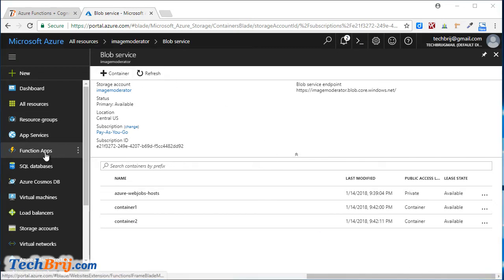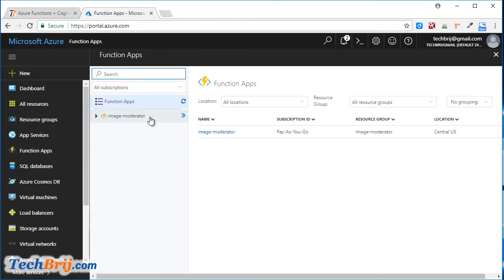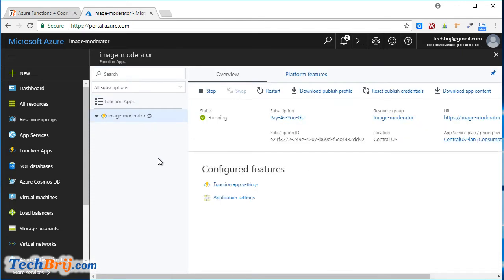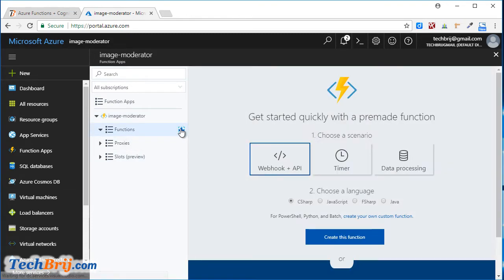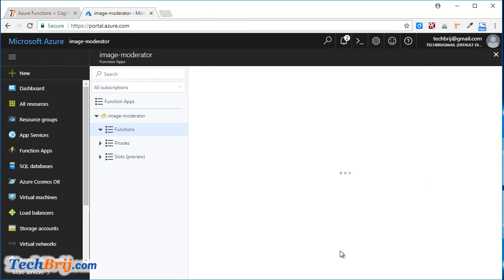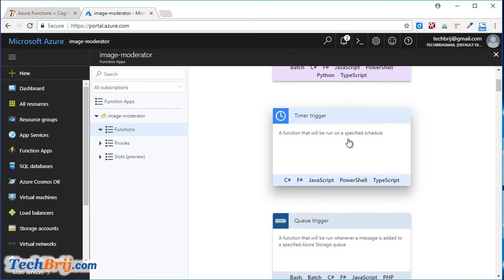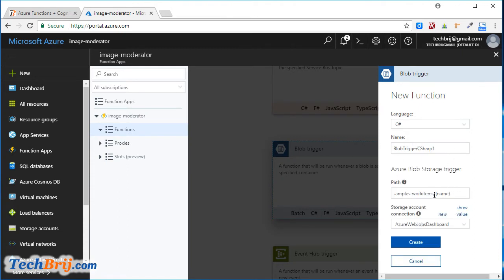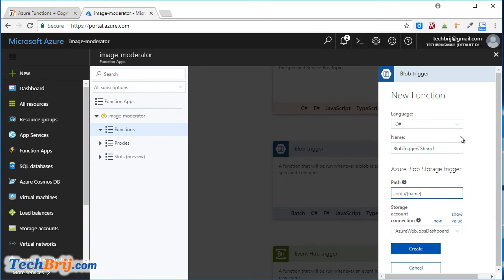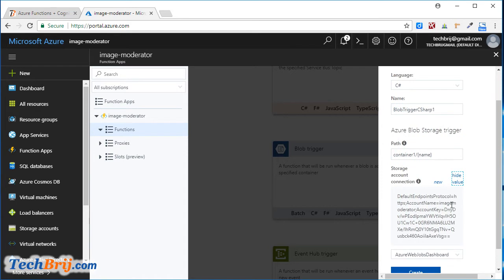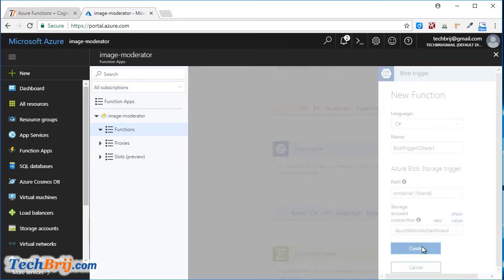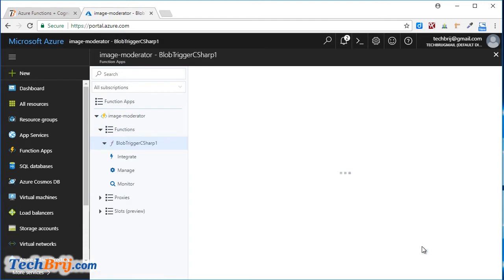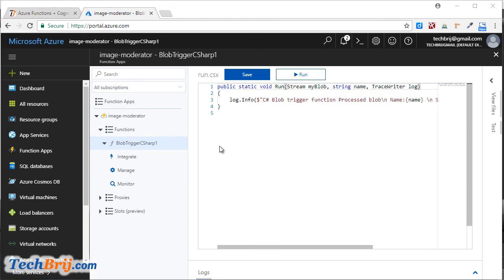Let's create the function. In Function Apps, expand image-moderator and click the plus button. We will select Custom Function and then Blob Trigger. Select C#. In the path we are giving container-1/{name}, so when any blob is added in Container 1 this function will be triggered. Let's verify the connection — it's OK. The function image-moderator is now being created.